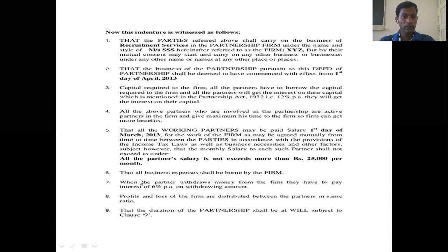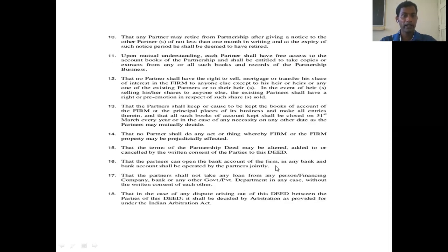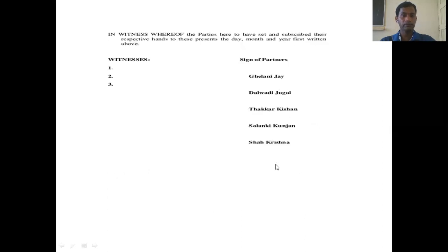At point seven, when a partner withdraws money from the firm it is called drawings, and they have to pay interest of 6% per annum on the withdrawing amount. The deed contains 18 items in total, and at the end all partners should put their signatures. This is a specimen of one partnership deed.